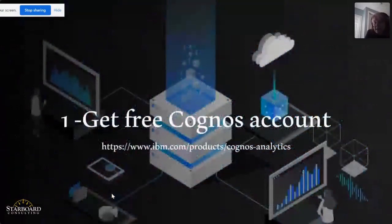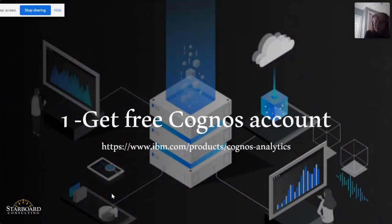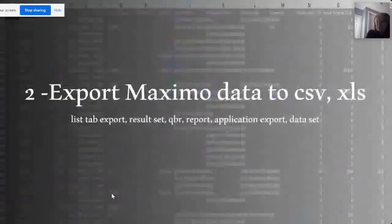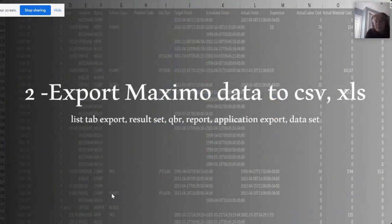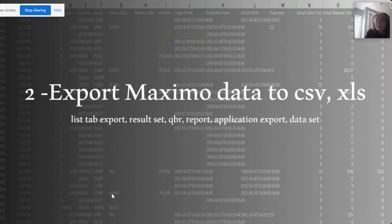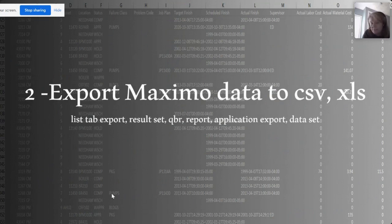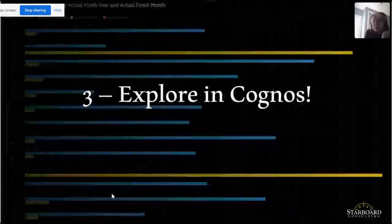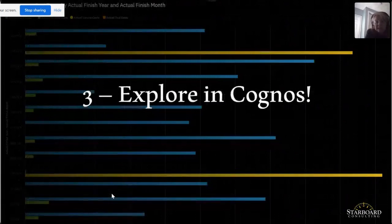So how do you do it? Well, the first thing you need to do is get a free Cognos account. You can either Google Cognos Analytics to get the URL or access the URL shown here. Once you have your free Cognos account, then you can start bringing your Maximo data in there. So in Maximo, there's so many different ways that we can export data to CSV and XLS. Those are the formats that Cognos can quickly consume. So you could do a list tab export, a result set, create a QBR and export some data, a report, use application exporting, and even the data set designer. Use any one of those mechanisms to take that fabulous Maximo data you have, put it in a CSV or XLS format. And once you do that, that's your third step. You want to take that data and explore it in Cognos. Three quick steps to get started.